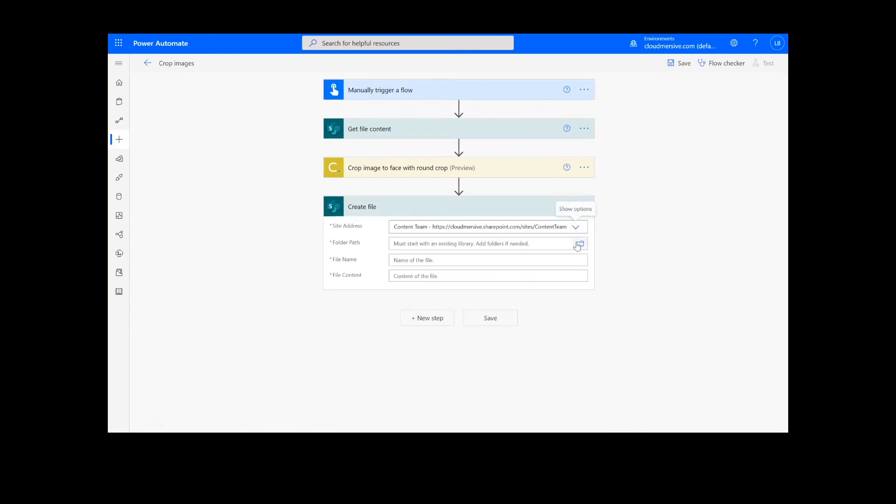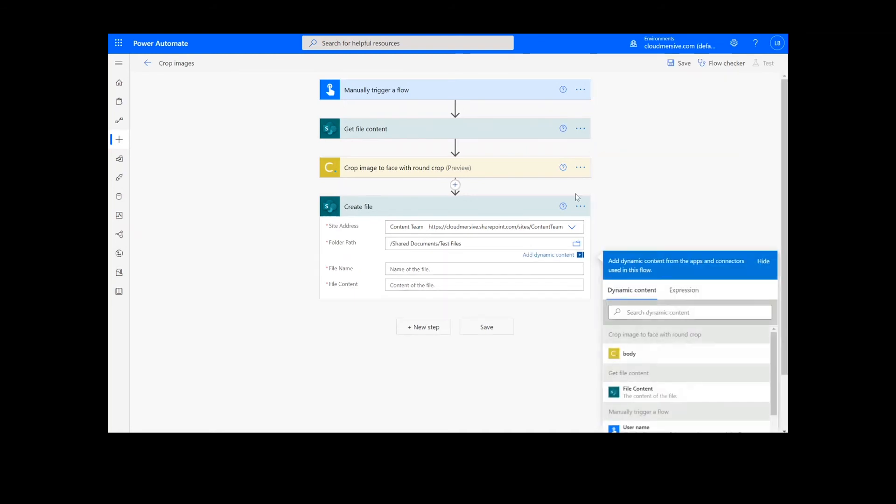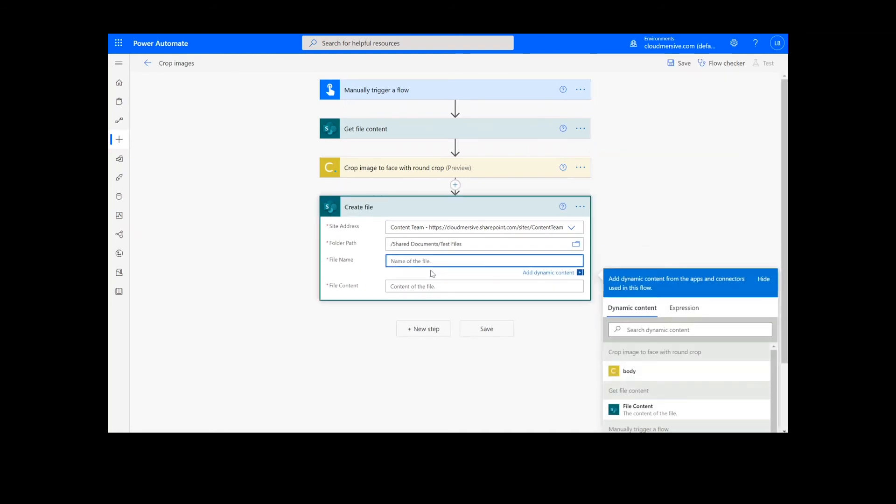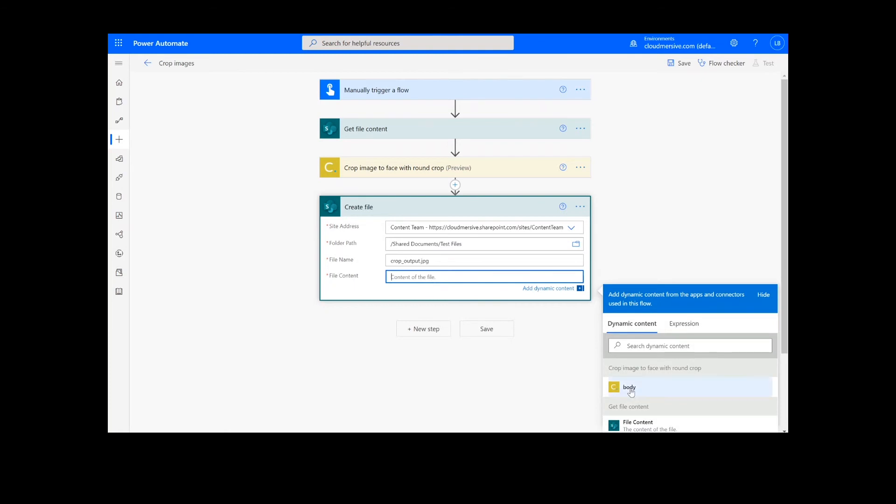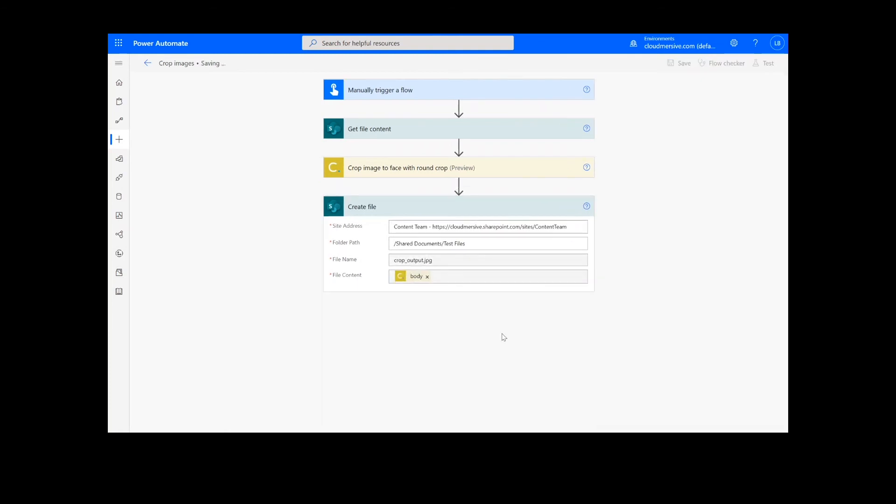Then I will add a name for the file, followed by the file extension, and choose the body content from the image connector action. Once this information is filled out, we can click the save button at the bottom of the screen.